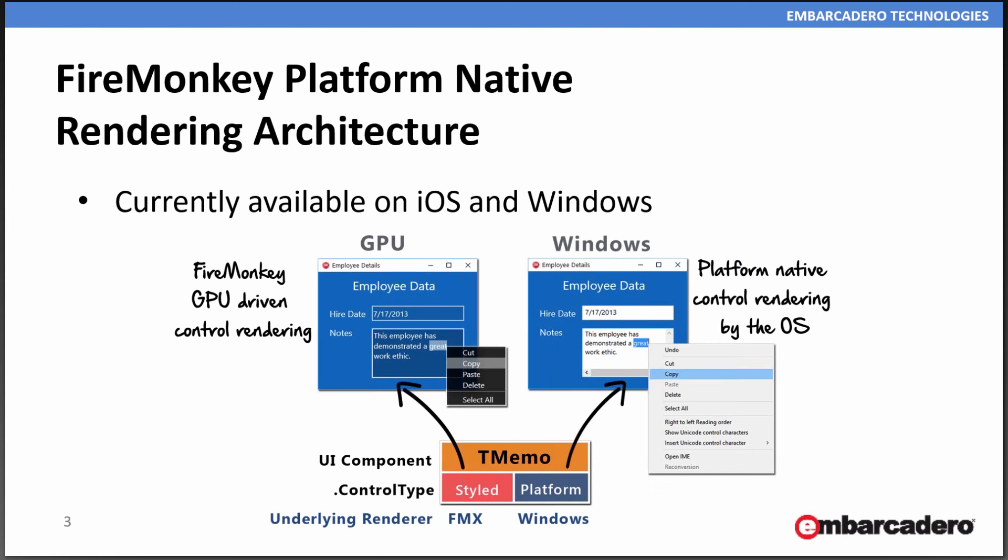For FireMonkey, as I showed, depending on the platform you're running on, you can choose styled or platform.